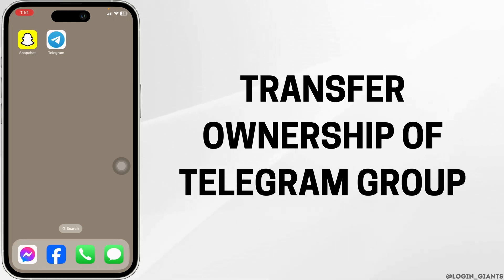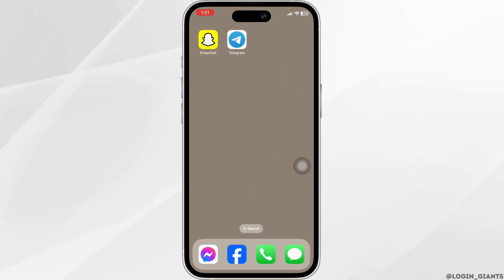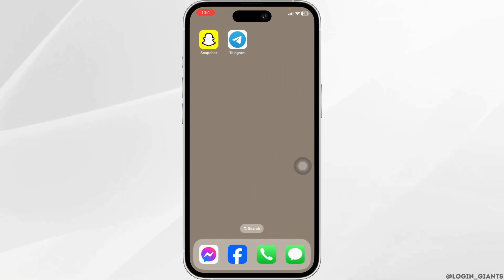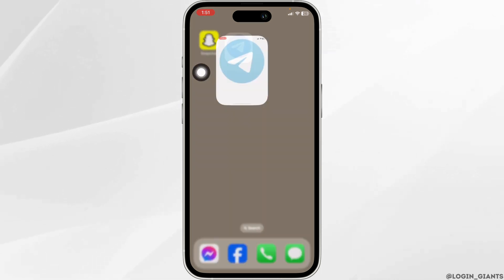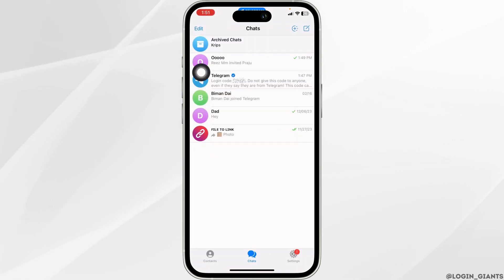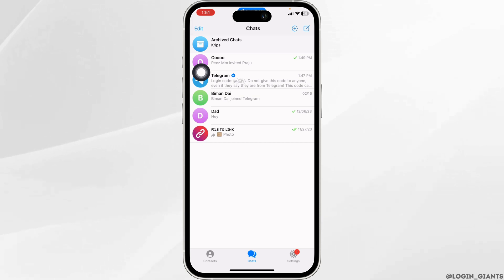How to transfer ownership of a Telegram group. Let's get started — launch your Telegram app. Make sure you have already logged in to your account.